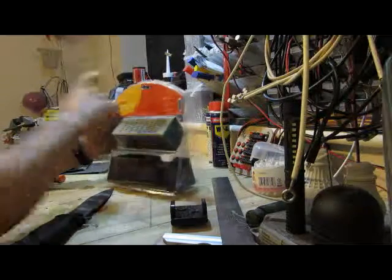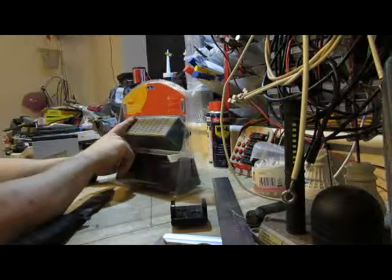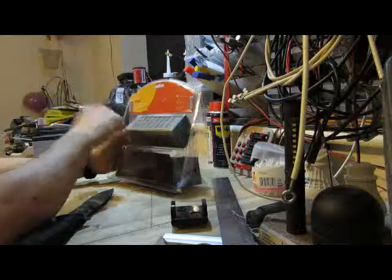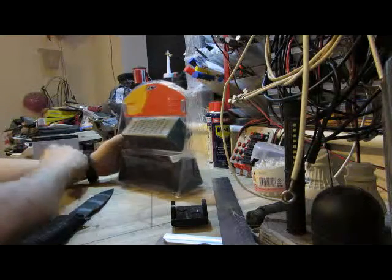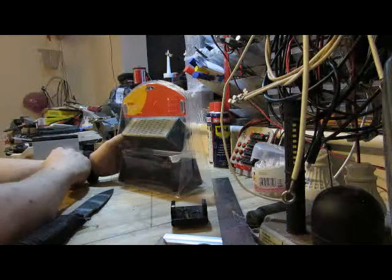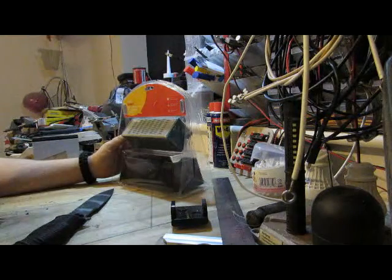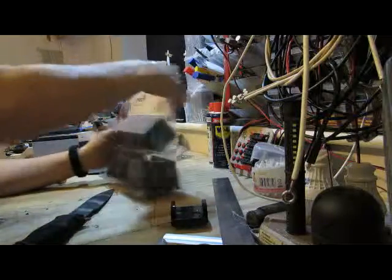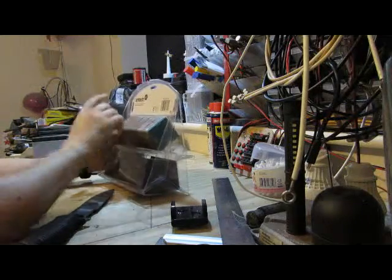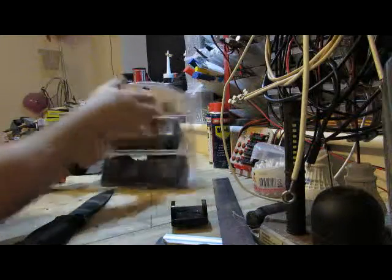Hello again, today it's the AMTEC 4-sided sharpening stone up for review. This item seems to be sold by multiple suppliers who buy it, slap their own labels on it, and call it their own.